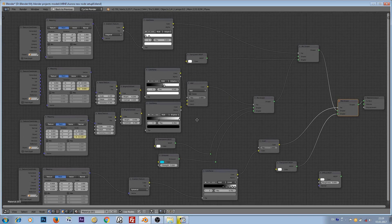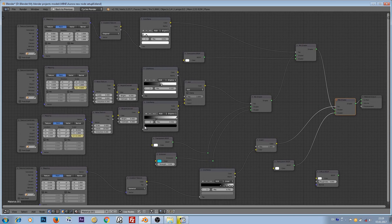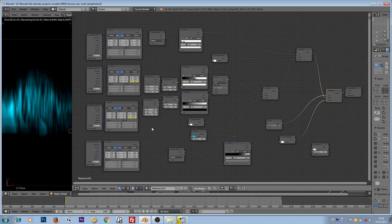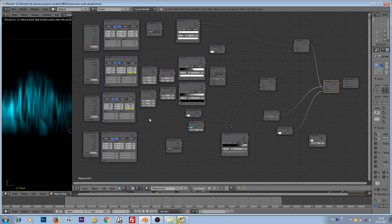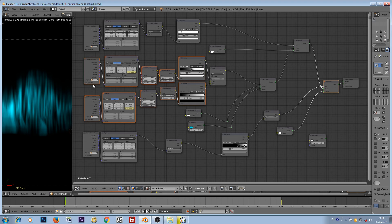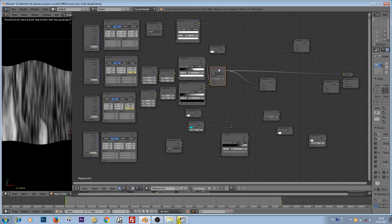Here is the node setup and I'm using three main masks for that. Here is the first mask — this mask that consists of these nodes. I'm using it for this light streak effect, the vertical light streaks, and this mask looks like that.